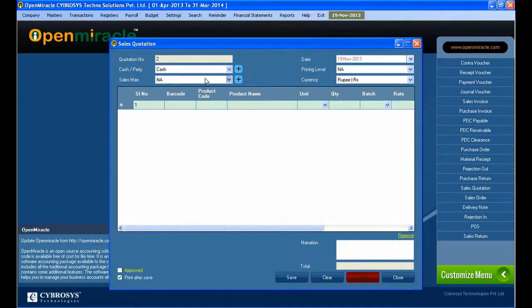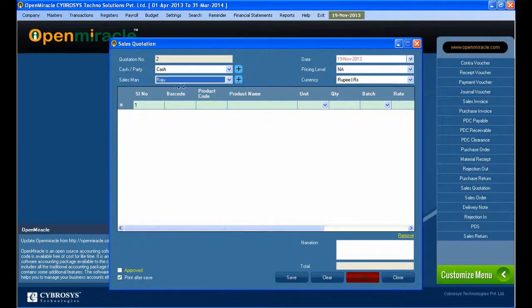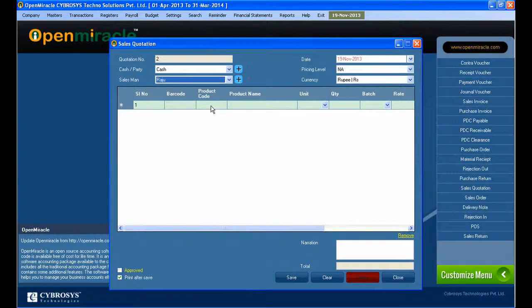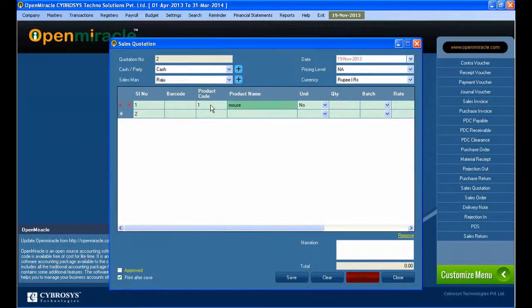The pricing level - there are several levels of pricing that can be selected. For salesman, you can select here, and if you want to add a new salesman, just press the addition button and add it.